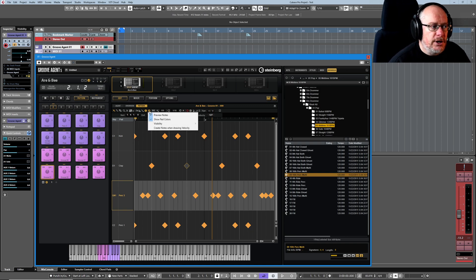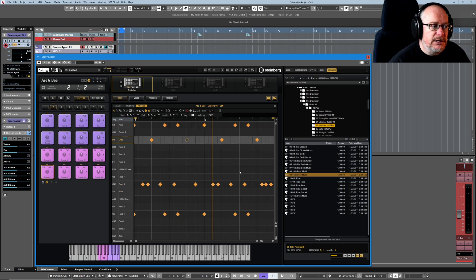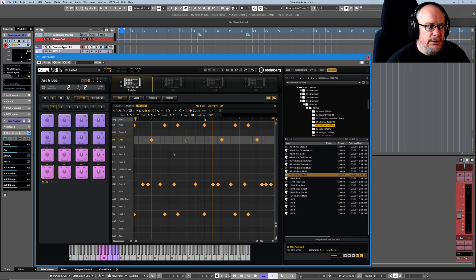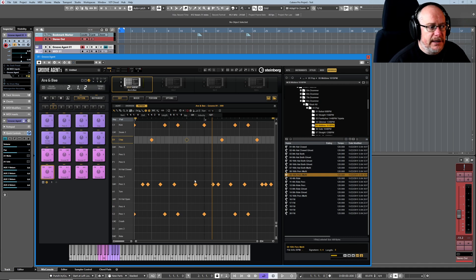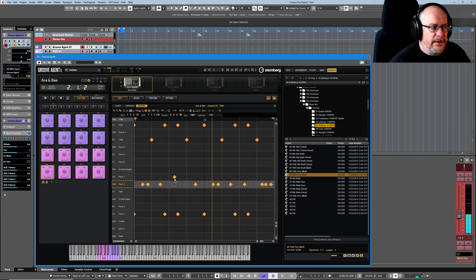But you're going to want to toggle very frequently to show keys with pad assignments because that's basically all of your instrument options that are available to you. You might toggle between those two things.